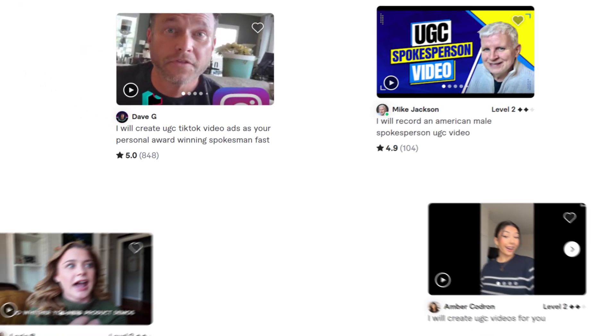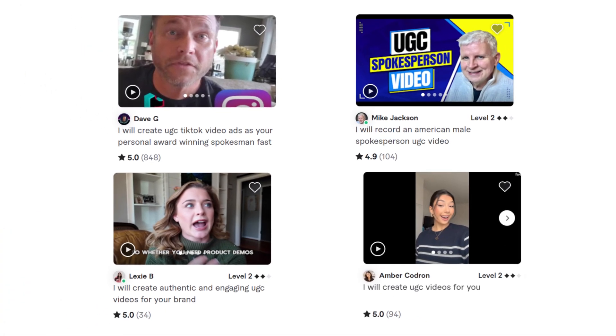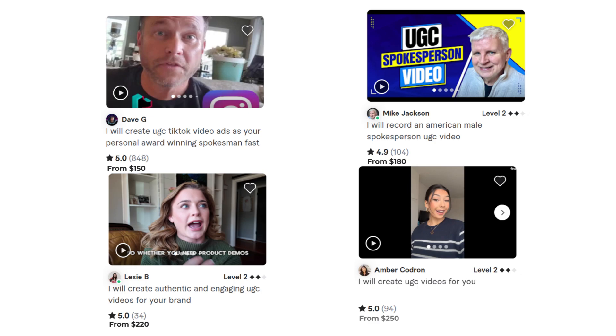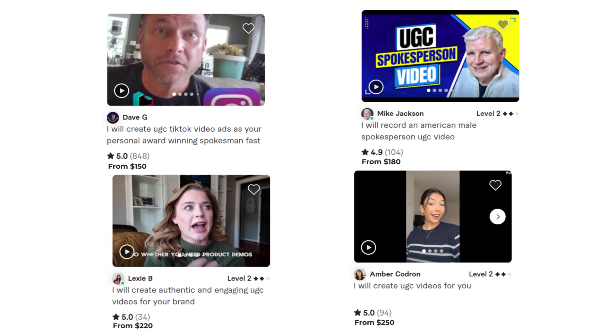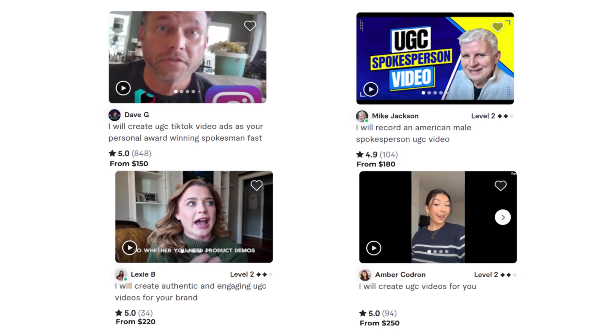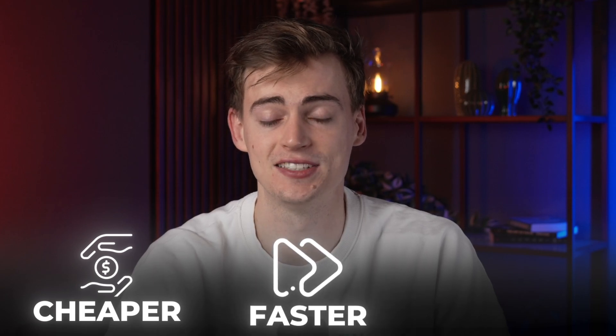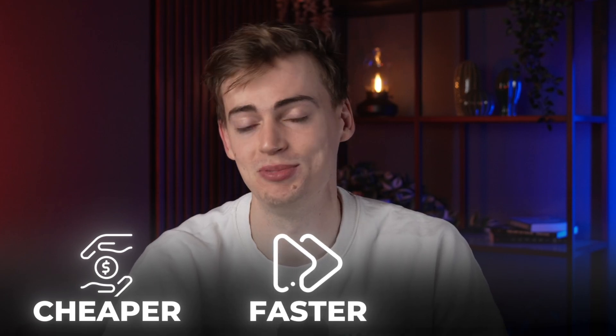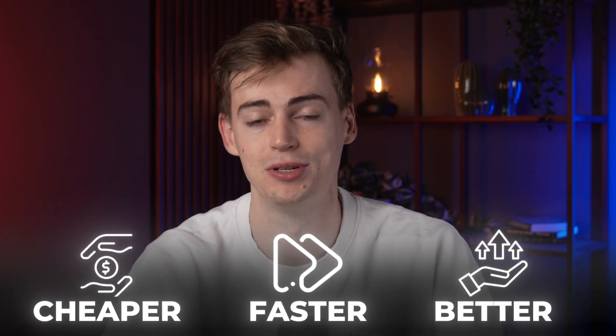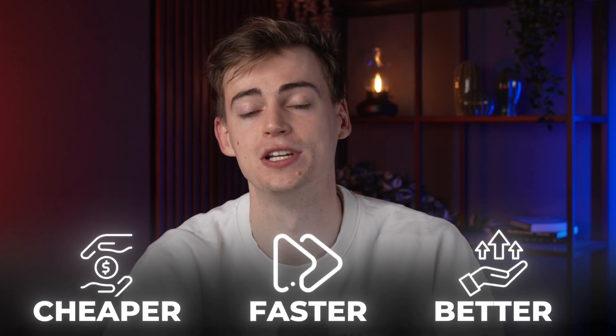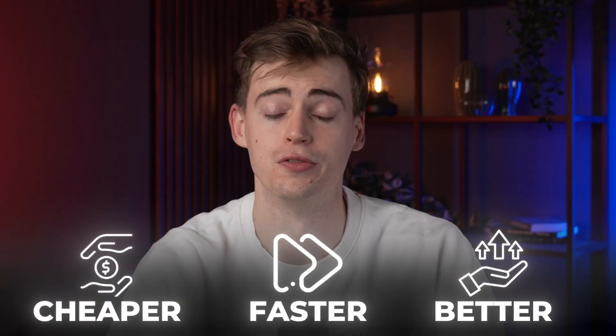A standard UGC creator will charge you anywhere from $150 to $250 per video. And with this AI, it's actually much cheaper, faster, and sometimes even better, because you got full control over the output of your video.